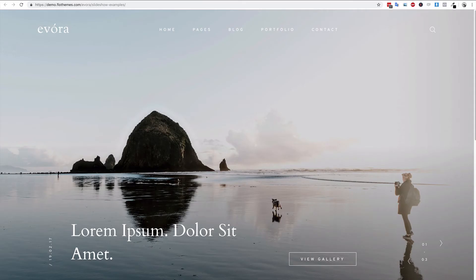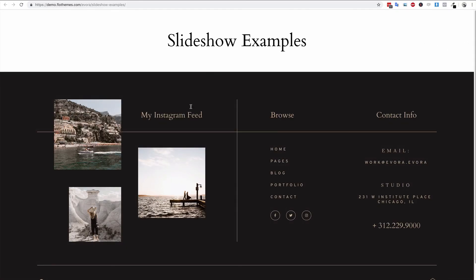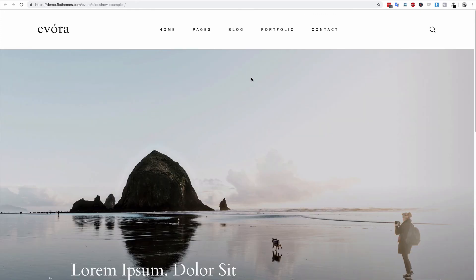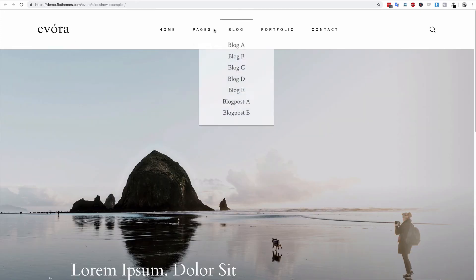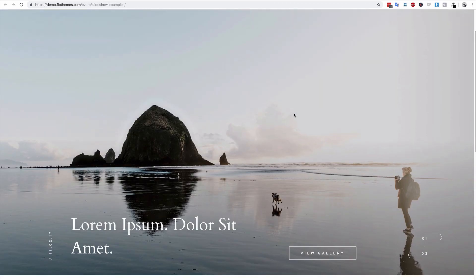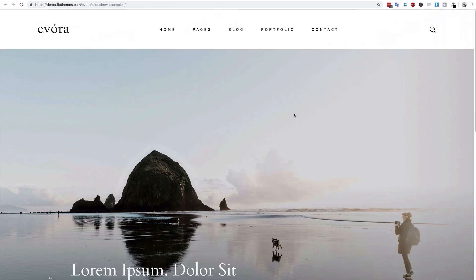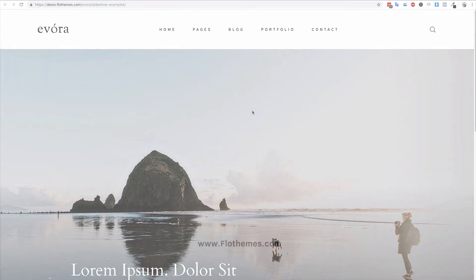When you refresh the page you'll have the header bar at the top and then the slideshow below. Refreshing once more, you can see we now have the white navigation bar at the top and then the full slideshow directly below that. That's it — that's how you create slideshows with Evora. Go ahead, get started, and create them for your site.